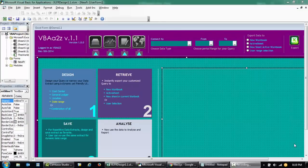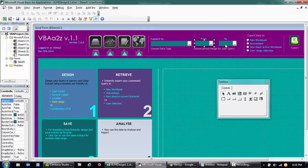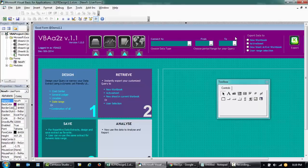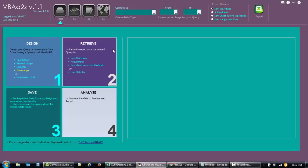Hey guys, welcome back. Today I'm trying to design a form in Excel 2016 and I'm trying to add a date picker. As you know, Excel 2010 and above does not have the date picker, so I'm trying to install the date picker for this form.